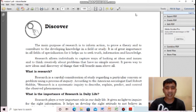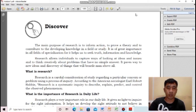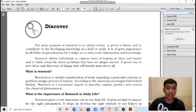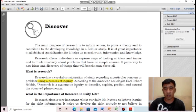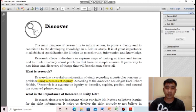At this point, what is the meaning of research? Research is a careful consideration of study regarding a particular concern or problem using a process of inquiry. Remember this key term: using a process of inquiry. Everything is researchable and it starts with a question mark.